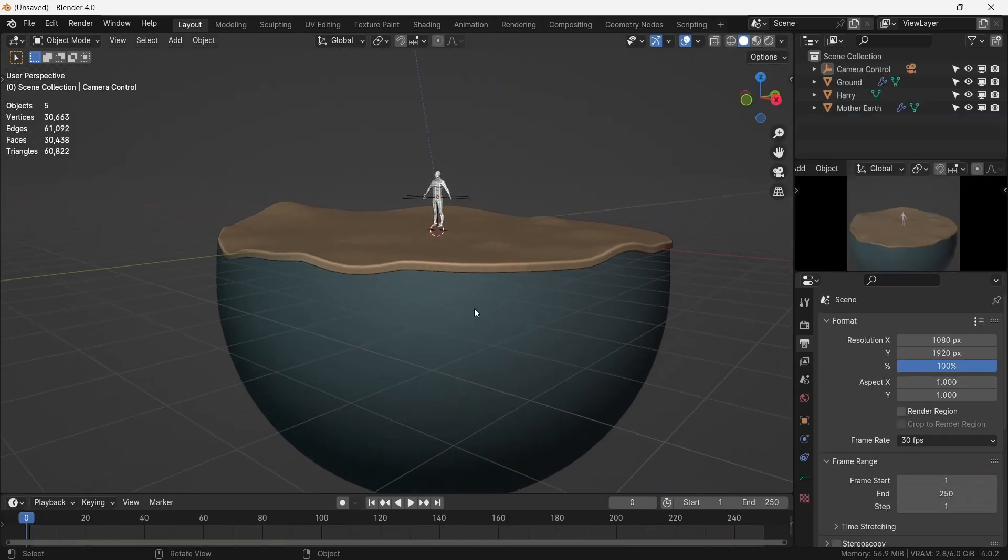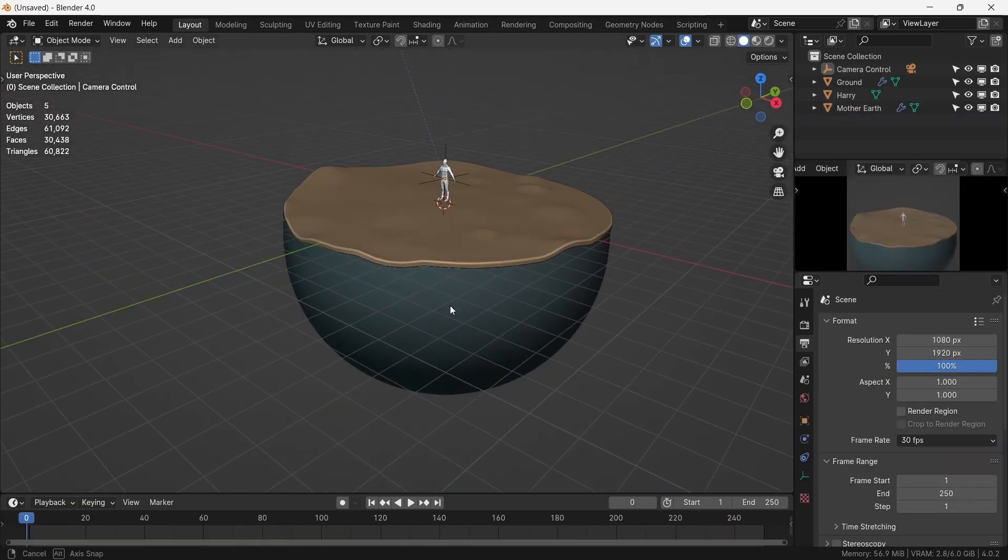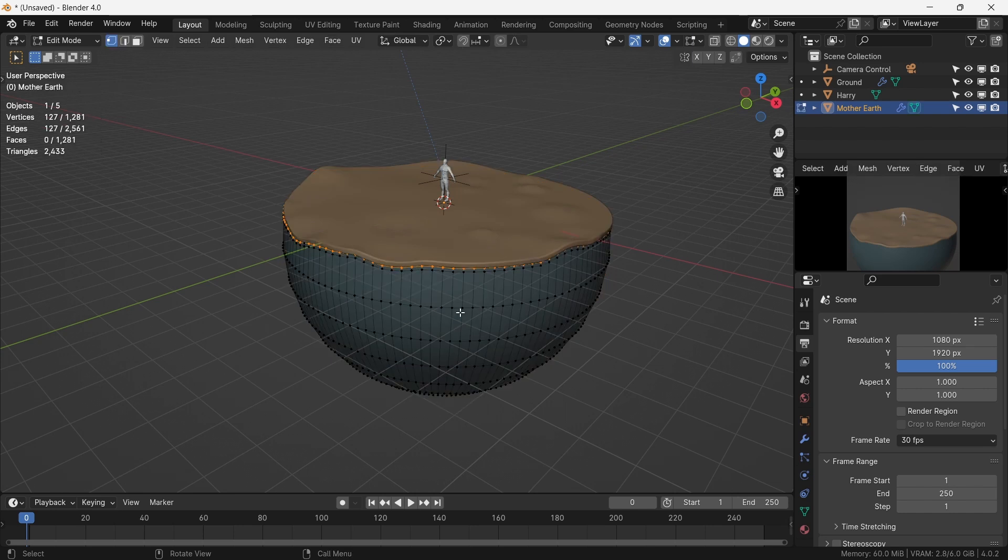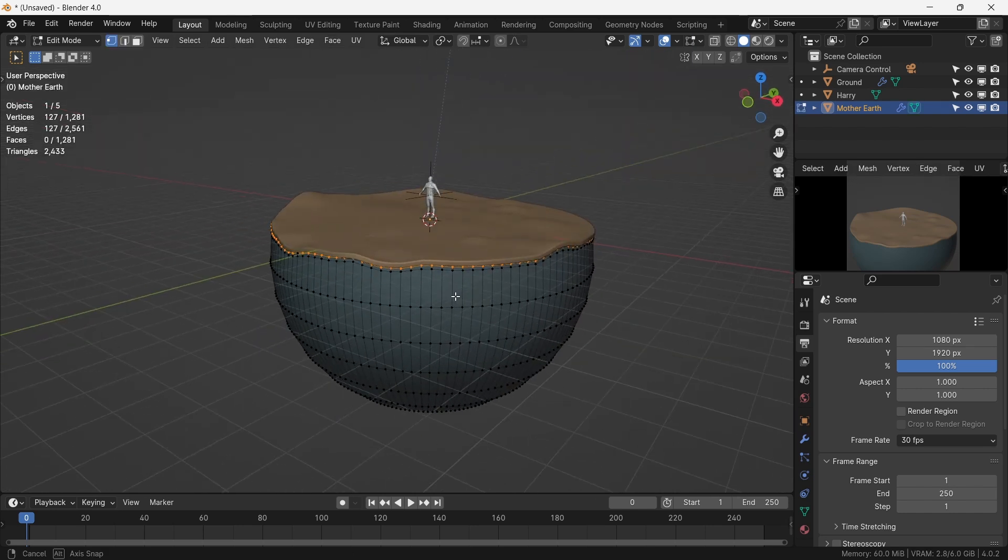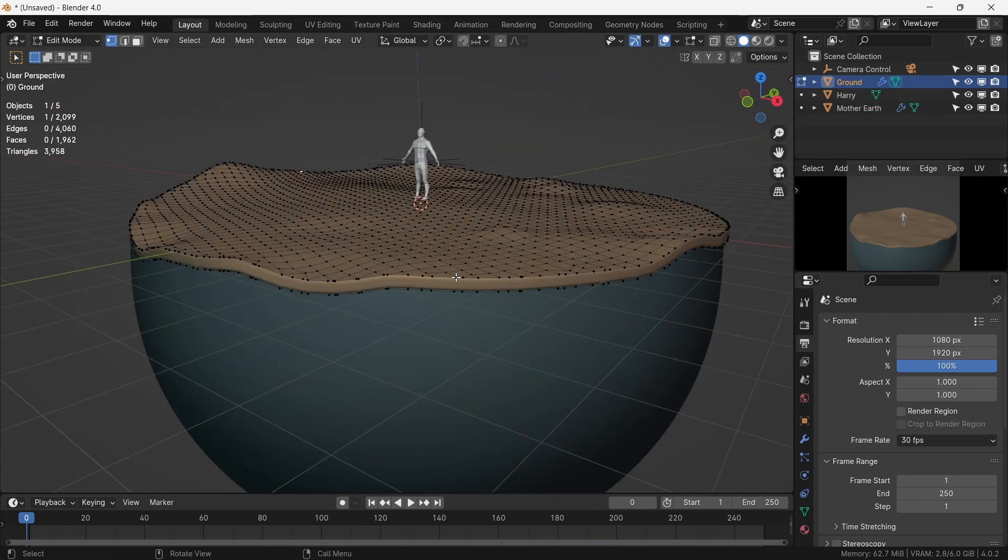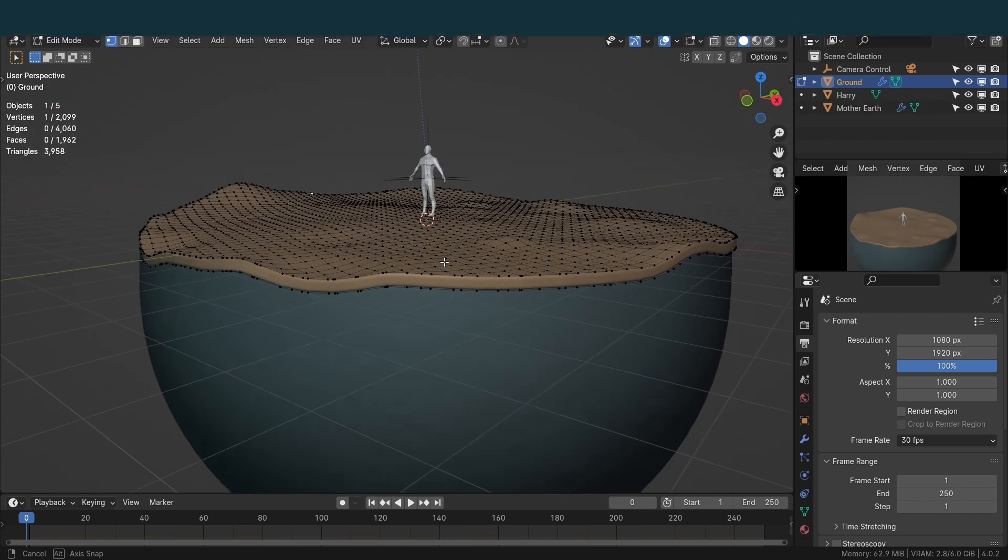We have our Little World base mesh setup as a startup file. It's essentially a sphere slashed from the top and covered with a beveled, solidified plane.